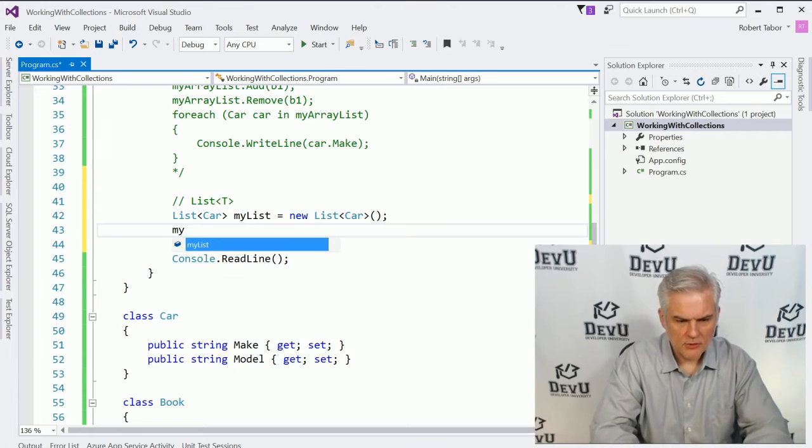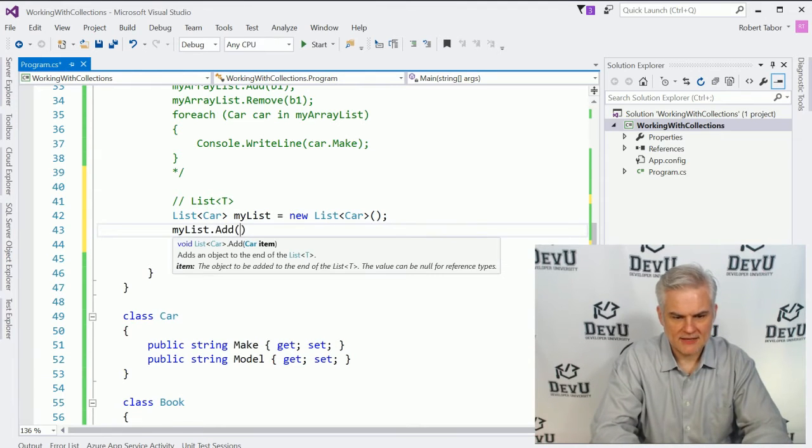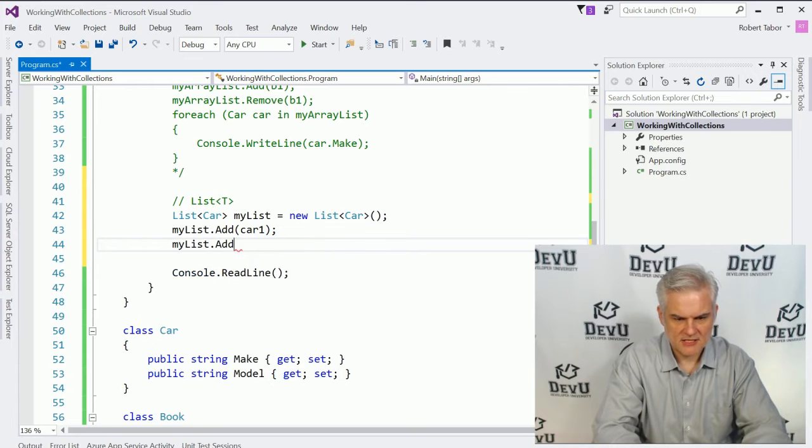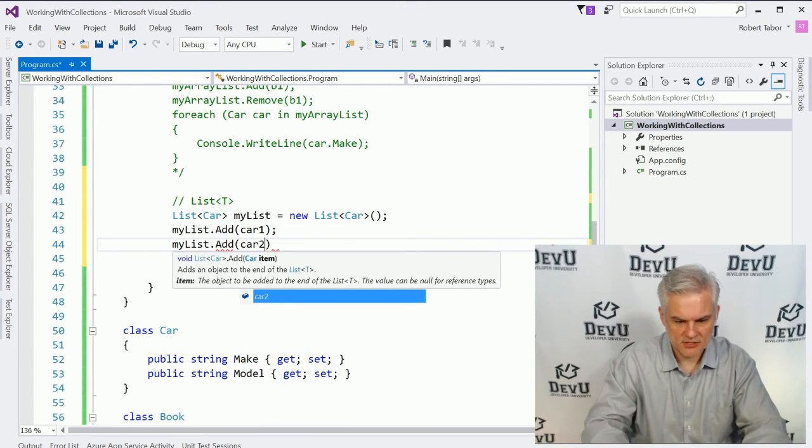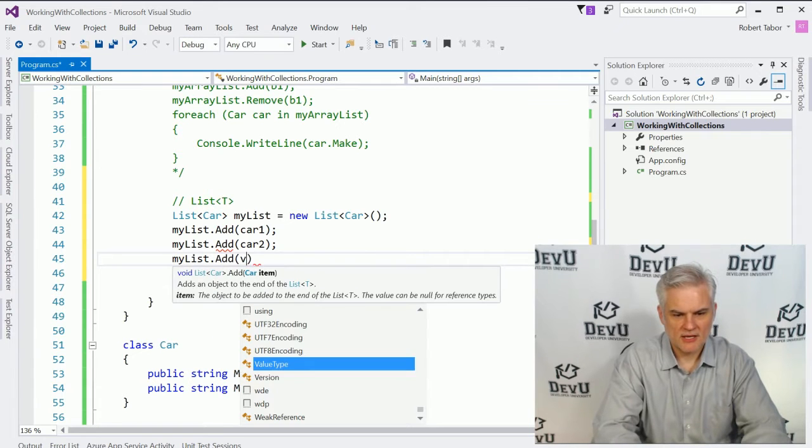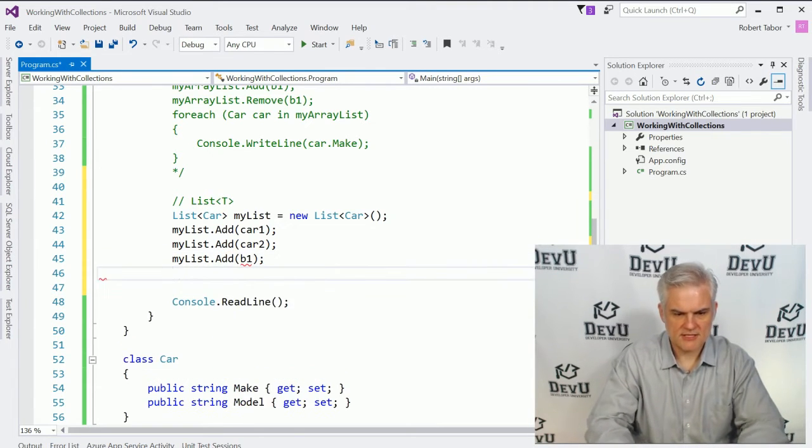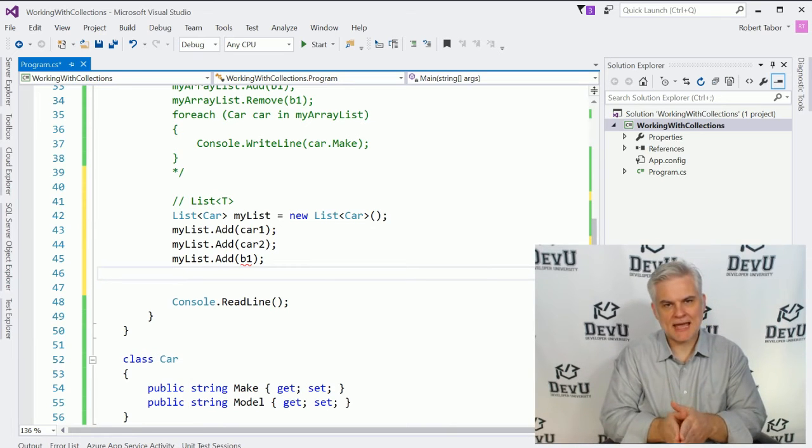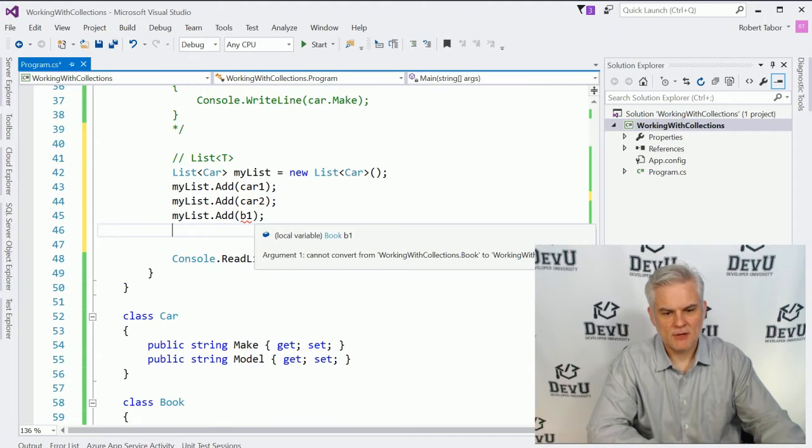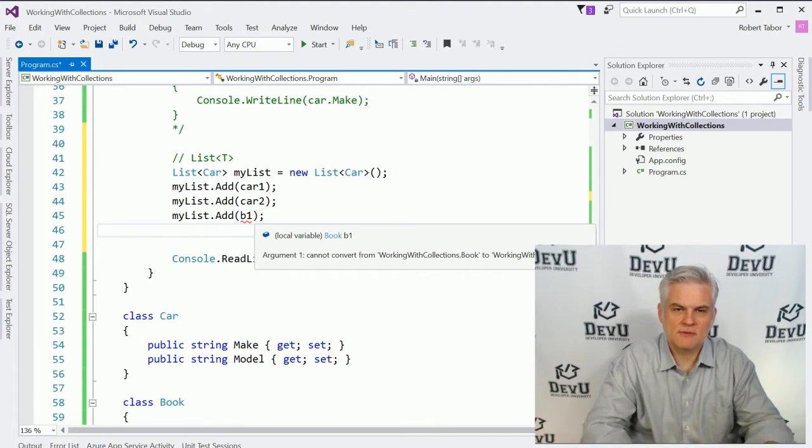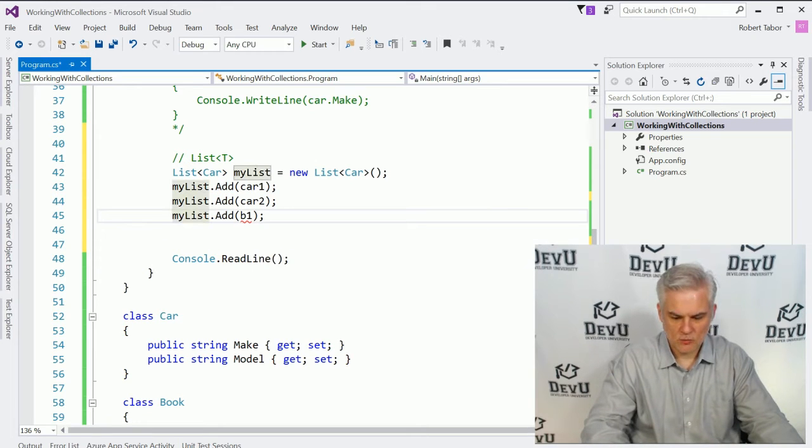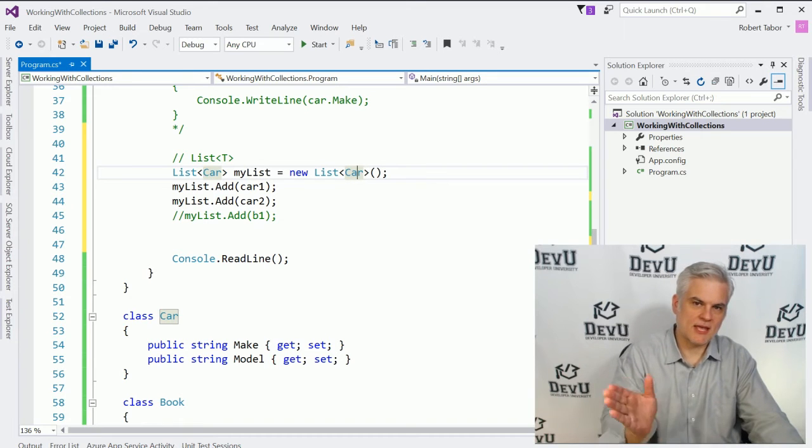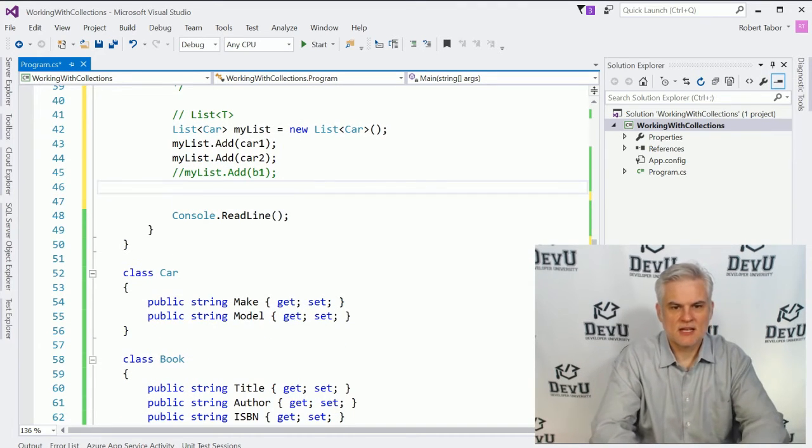In this case, I want to use the car data type. So list of car called my list equals new list of car. And at this point, we can go ahead and add car1 just fine. We can add car2 just fine. But what happens when we attempt to add the book into our list? Well, at the point when we attempt to add the book to the list, we get an exception. We hover over and it says it cannot convert a book to a car. And that makes a little bit more sense. It is specific to a car data type. So we cannot add a book to that list.